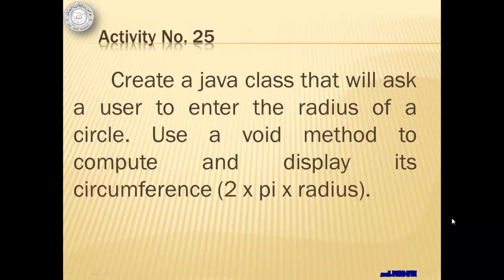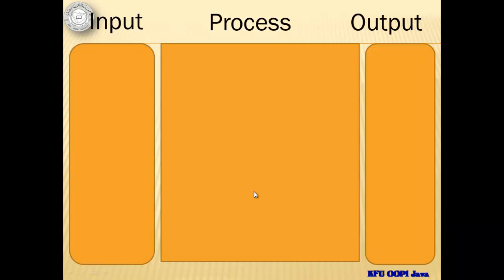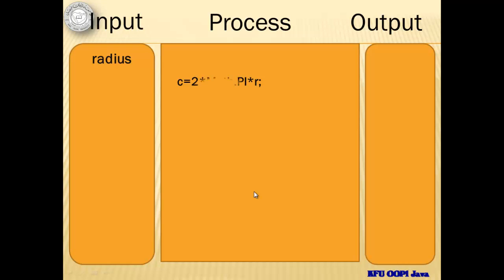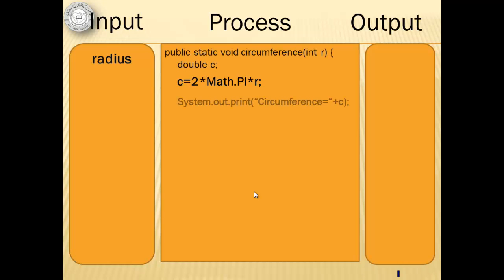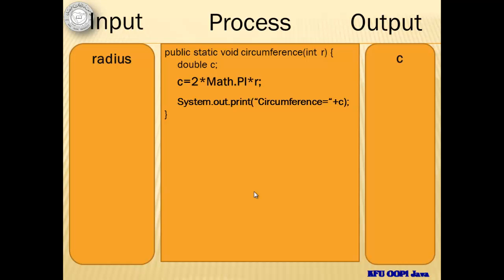Let's start with activity number 25 where we will create a Java class that will ask a user to enter the radius of a circle. We will use a void method to compute and display its circumference. Our input is the radius and our process is as simple as getting the circumference which is equal to 2 times pi times the radius but it must be inside a method including the statement to display the output.